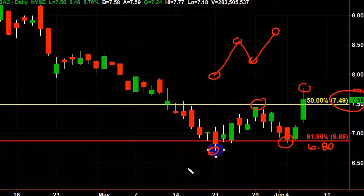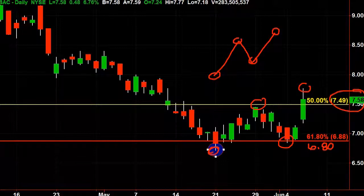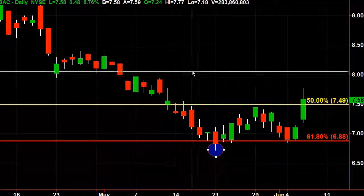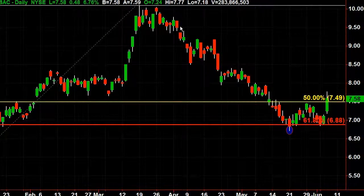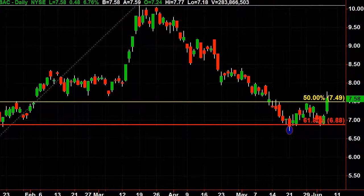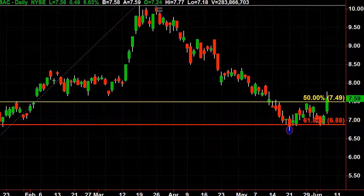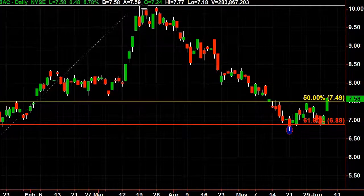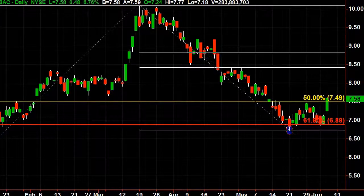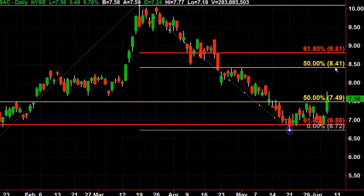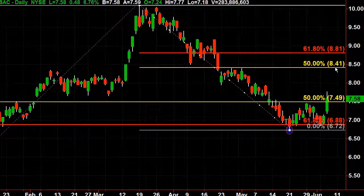Now where's your target going to be? If we were going to do this trade, let's erase the ink and back up. What you would do is go from this most recent swing high — move from here to there. Now you have a target of about $8.41.